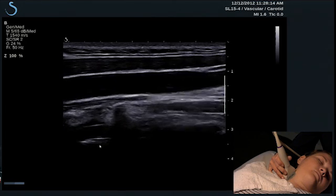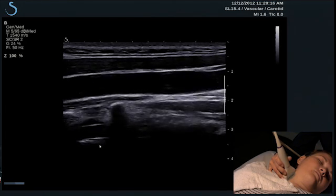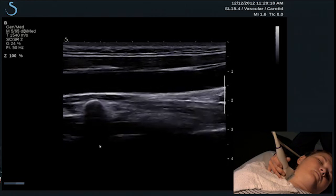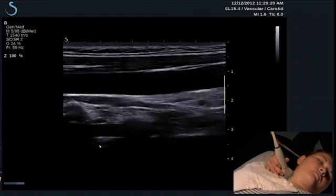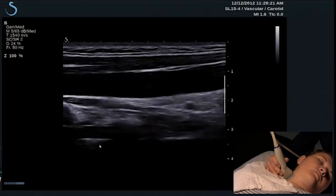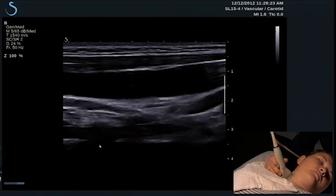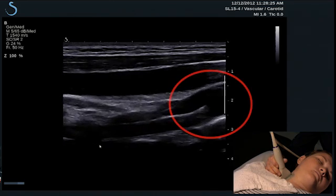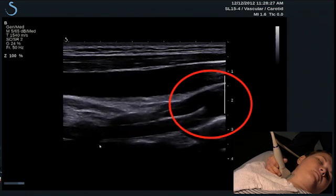If you'd like to follow the vertebral artery down to its origin, just slowly slide the transducer towards the patient's feet where you'll see it connect at its origin with the subclavian artery.